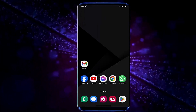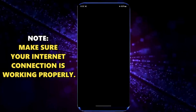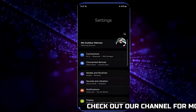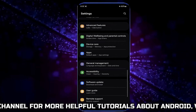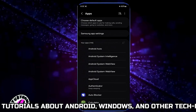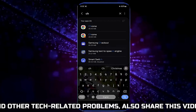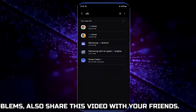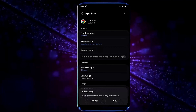Method number one: open settings of your device, scroll down and find apps, tap on app or app management, search for Chrome, tap on it, tap for system then tap OK.